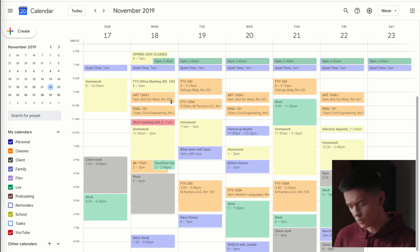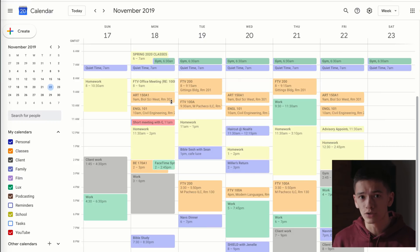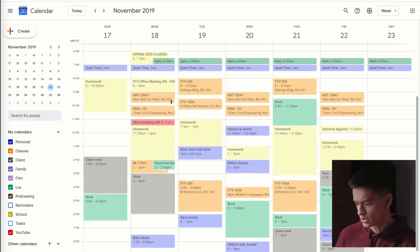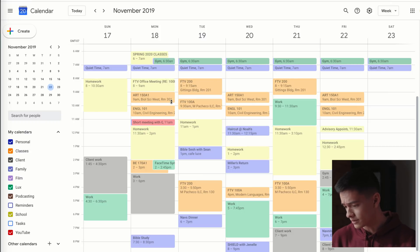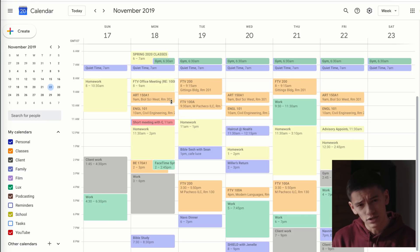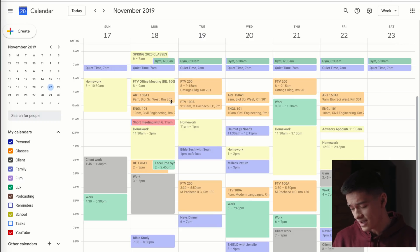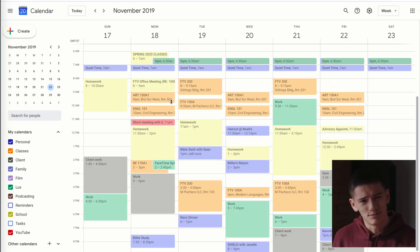Now we're going to jump into the computer and see how everything is going down. I've pulled up a calendar from a few weeks ago while I was actually in school — right now I'm on break. I break everything down into individual calendars so I can separate school events from personal and work events. I've got calendars for personal, classes, client, family, film, Lux — one of the companies I work for — podcasting, school, and YouTube.